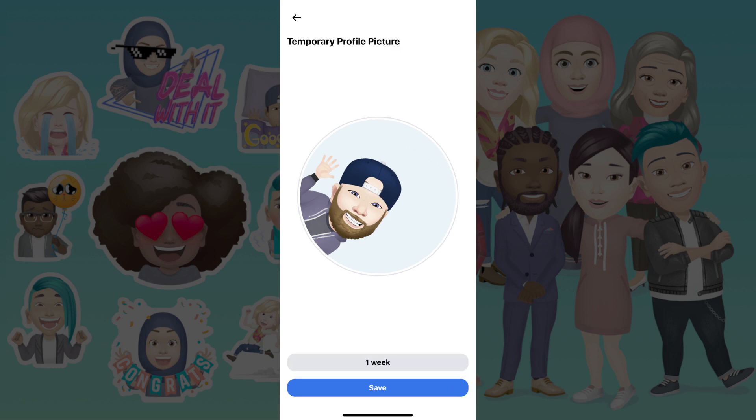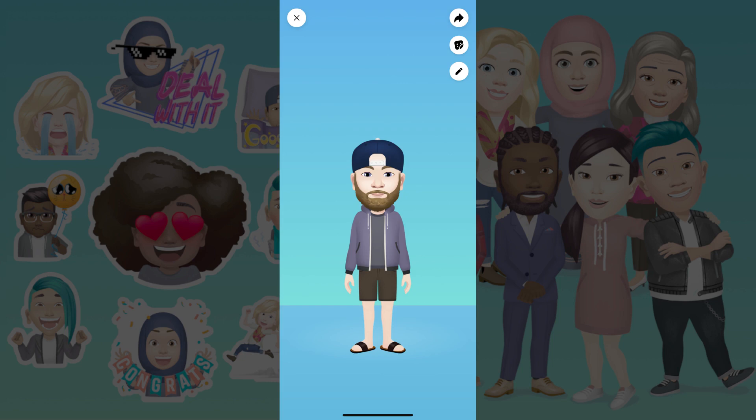The Temporary Profile Picture screen is displayed. Step 5. Tap Save on this screen. You'll return to the Facebook avatar editor screen.